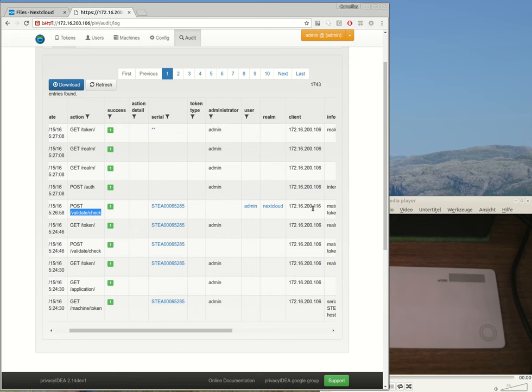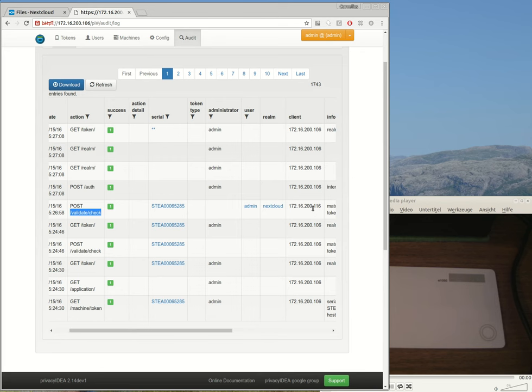Which means if you have more and more applications, like your firewall, your VPN or SSH servers, you can manage the authentication centrally with Privacy IDEA and monitor the authentication requests.